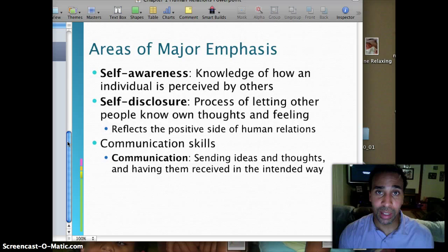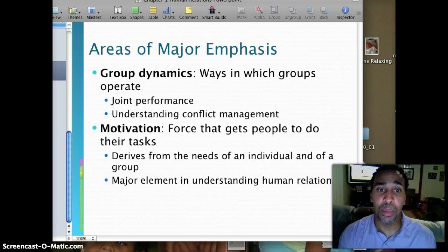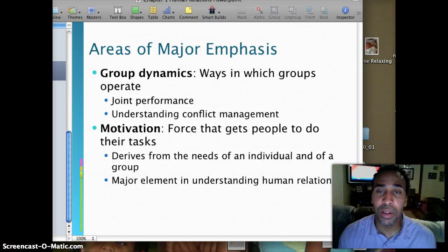Group dynamics — very important. Ways in which groups operate, joint performance, and understanding conflict management. Motivation is the force that gets people to do their tasks. What motivates you? Is it money, which is extrinsic? Or is it somebody recognizing you, which is intrinsic — that good feeling you have for a job well done? Motivation derives from the needs of individuals and of a group, and is a major element in understanding human relations.